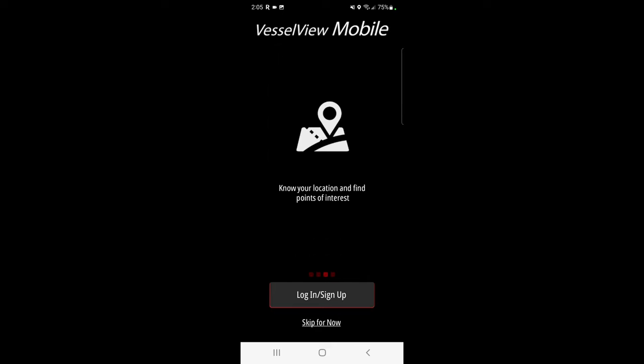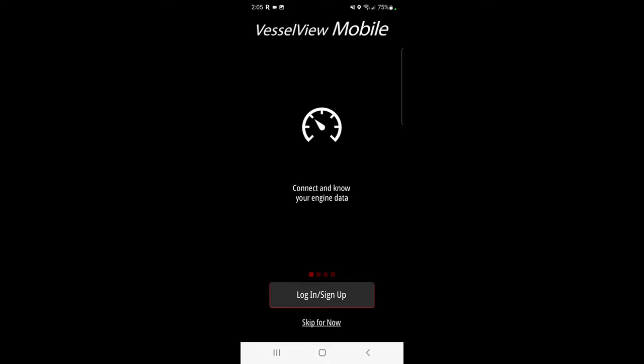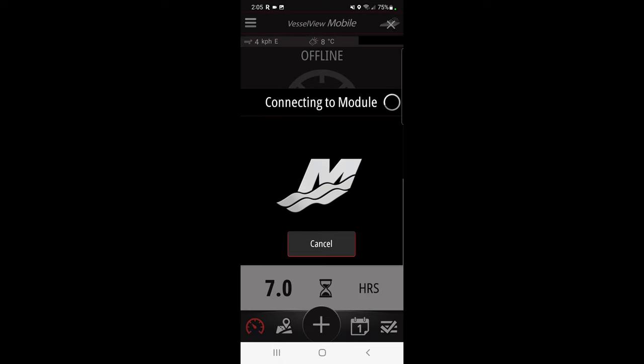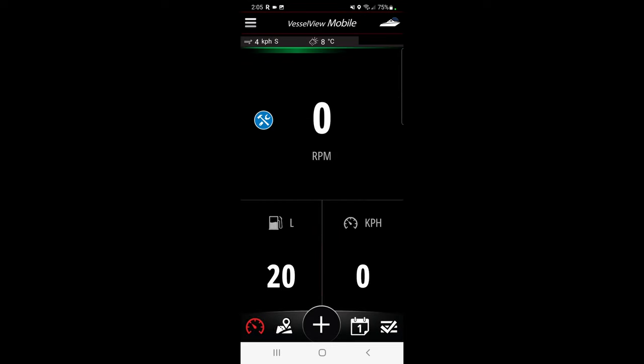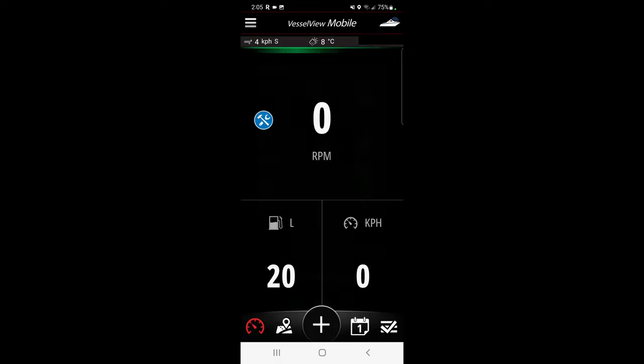As soon as you open up the mobile app you have the option to log in or sign up to some internet based connection that will keep track of all your things. I'm going to skip that for now because I don't feel like logging in or signing up. All my information remains on my phone. It takes a little time to connect. Alright, you can see things come up, pop-ups with warnings. It says my engine is due for maintenance.